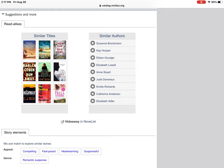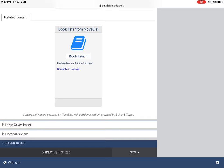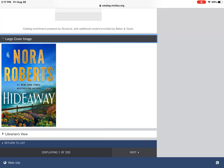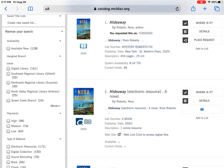You'll also find ratings and reviews, and Novelist — which is a great resource for our customers. If you want to see what the cover looks like, you can click 'Large Cover Image.' At the very bottom there's 'Return to List,' so I'm going to click that. If I wanted to place this on hold, I would click 'Place Request.'